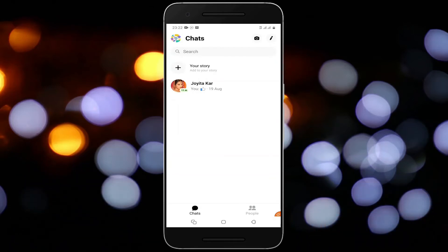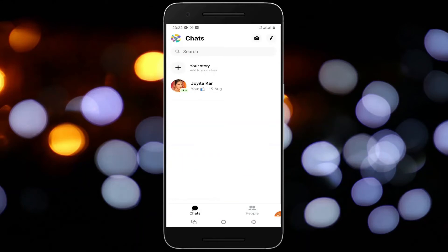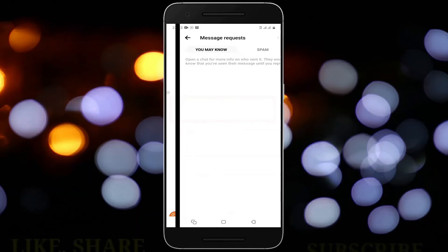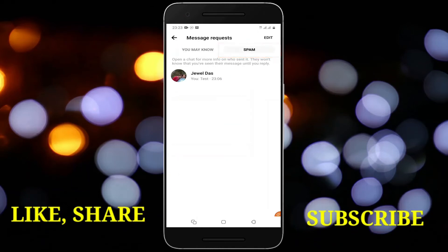So now the question is how to unignore the conversation on Messenger. Open Messenger and tap on the profile icon at the top left corner. Tap on message request, then tap on spam, and here you will find all the ignored conversations.